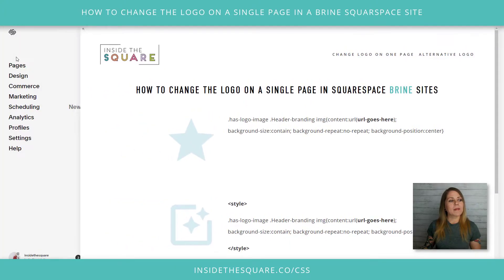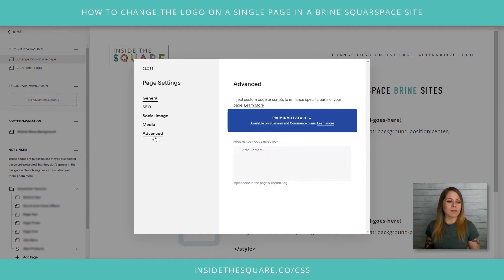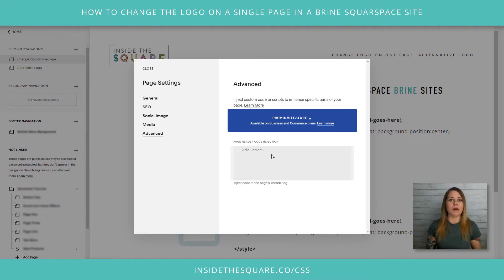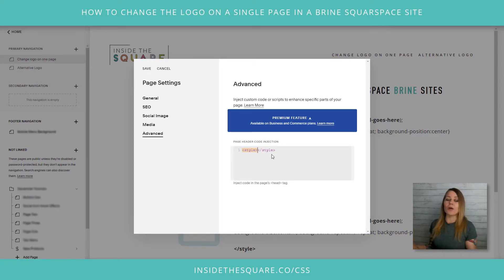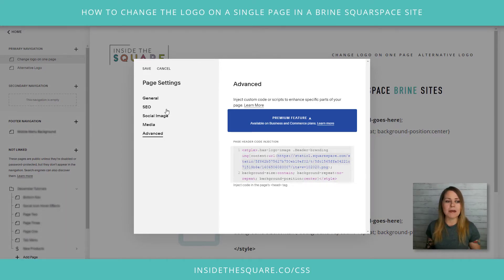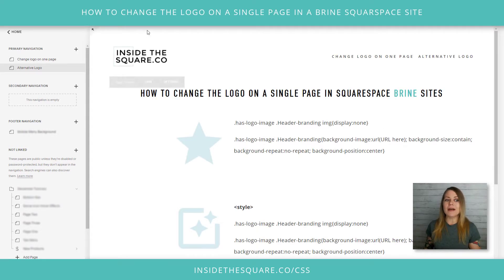I'm going to navigate to Pages and select the gear icon for the page I want to change. Under the Advanced option for this page, I have page header code injection. At the time of recording, this is only available for Business and Commerce plans. If you're on a Personal plan, stick with me — I've got a trick for that too. I'm going to add the word 'style' between those two caret brackets, because in your page header you can have different types of code and I need to make sure the browser knows this is CSS. Then I'll press Ctrl V to paste the code that we had in our Custom CSS — the code that replaces the URL with the URL for our image. I'll select Save and navigate to the alternative logo page.